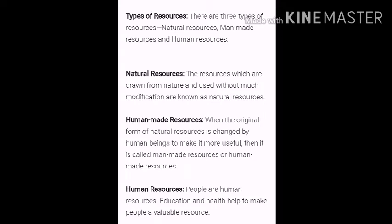Moving further, let's focus on human-made resources. These resources are made by human beings. They are first obtained from the natural environment and then converted to another form. Examples of human-made resources include airplanes, helicopters, daily-use manufactured goods, furniture, and many more things.